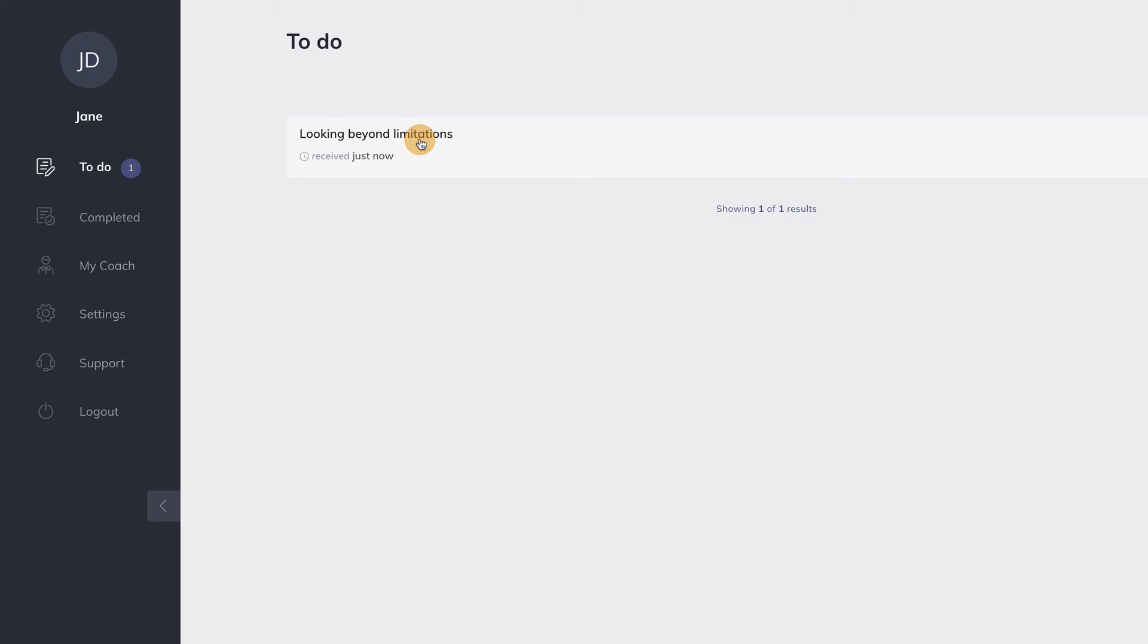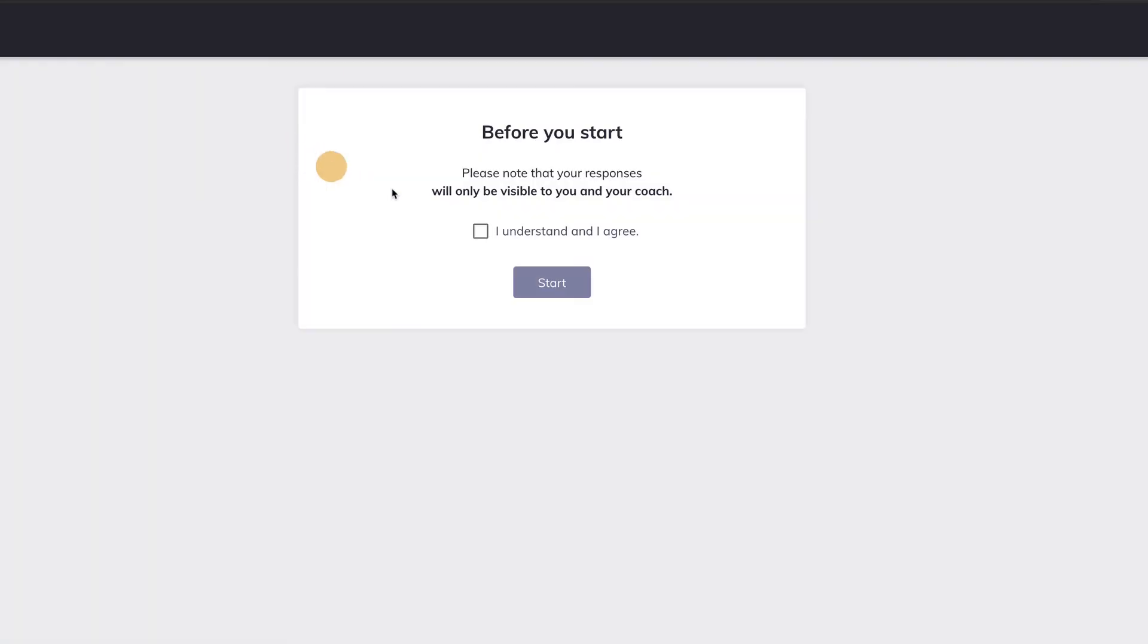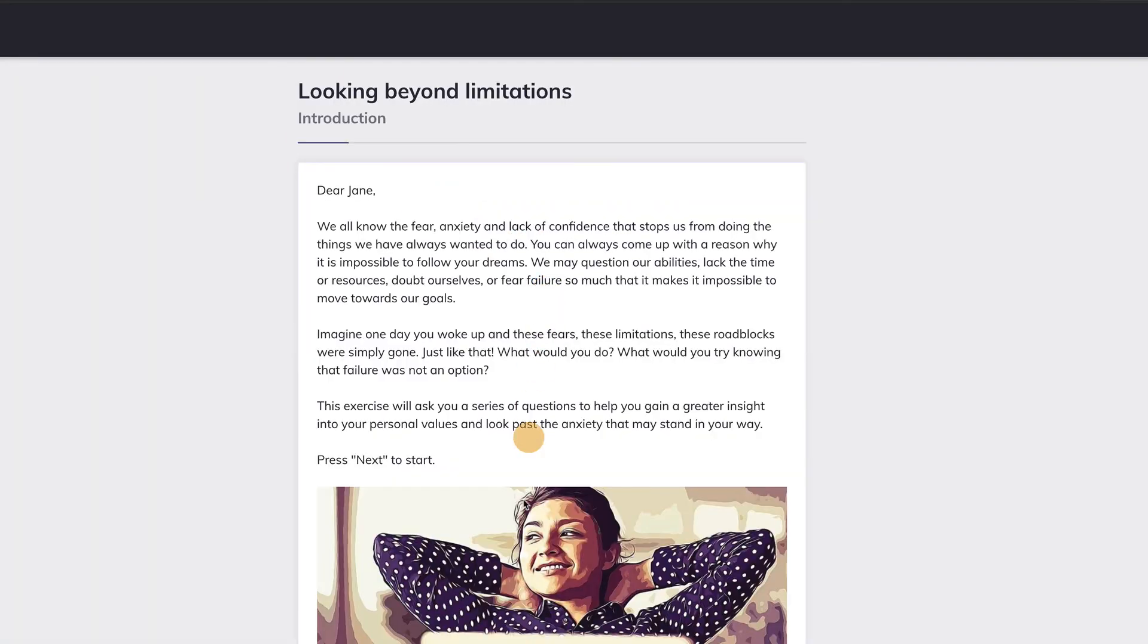When your client clicks on this to-do item, the activity will start and your client can enter his or her responses.